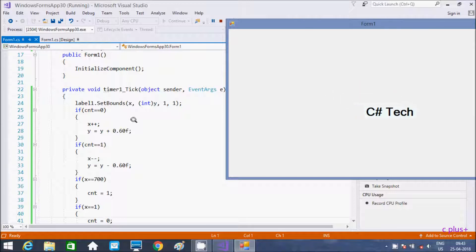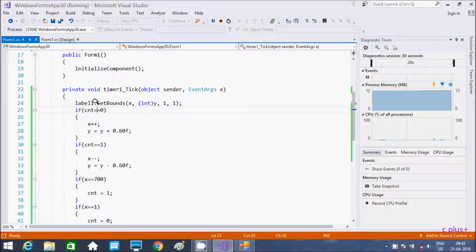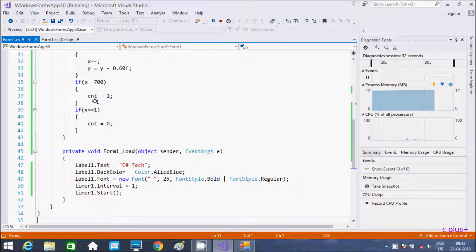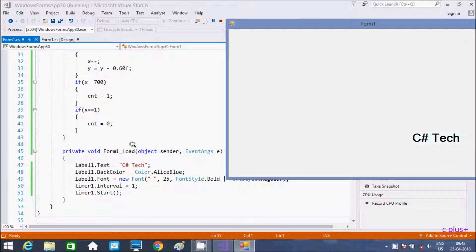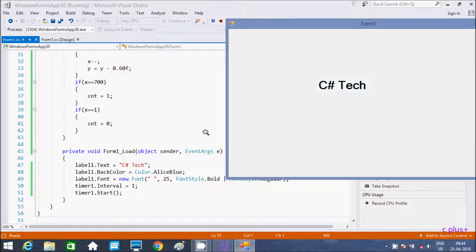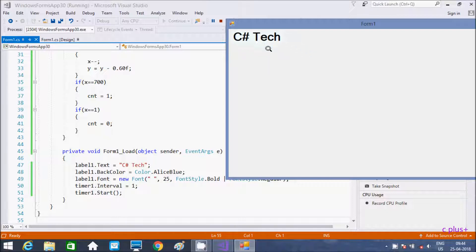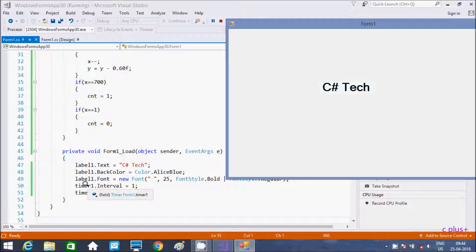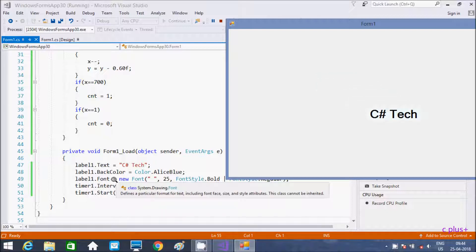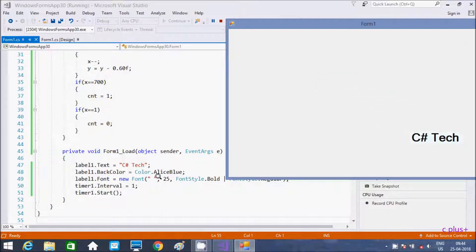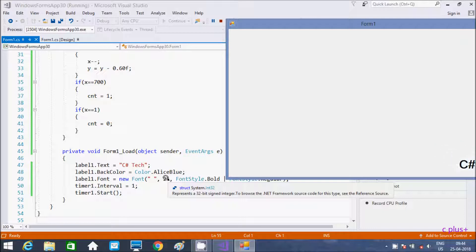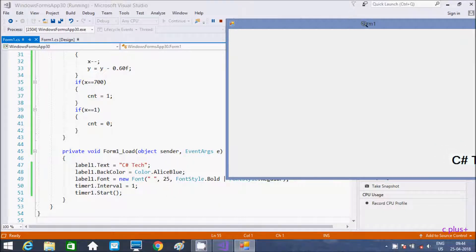So here in label1.Text I have written some text, and it is displaying here. And label1.BackColor — the back color I have given is Blue, so this is Blue. And label1.Font — here the size I have given is 25, so you can give any size.